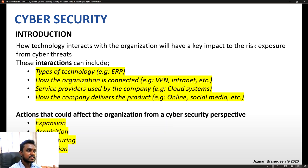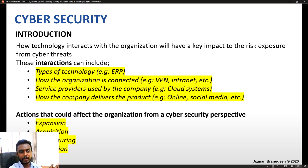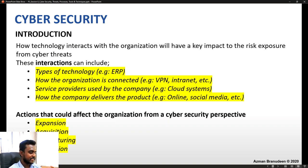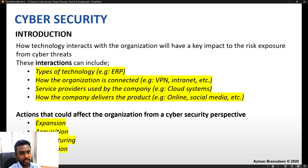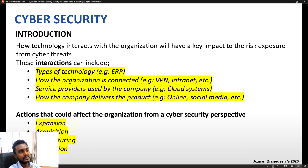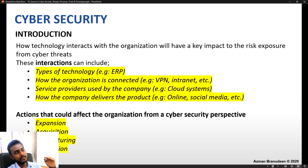The actions that could affect the organization from a cyber security perspective: if a business is trying to expand, acquire, restructure, or regulate, these are four fundamental actions that can affect the organization from a cyber security angle. So we need to be vigilant of all these different aspects.